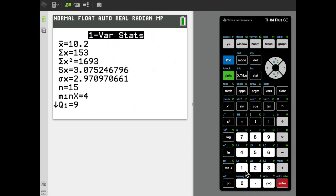The output gives a summary table of all the one-variable statistics calculated. The first entry, X-bar, is the mean — 10.2, which is the correct value. There are a couple of single-variable statistics we don't need: sigma X is the sum of all data points, 153, and sigma X squared is 1693, the sum of the squares of the data points.